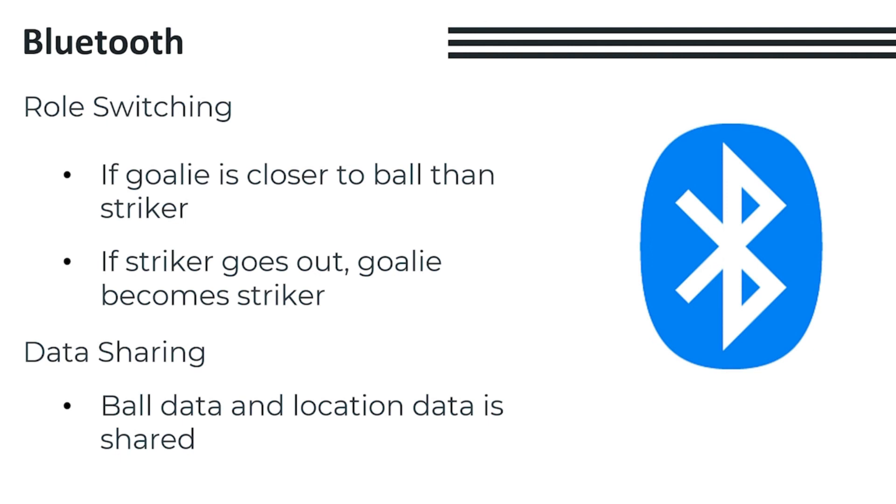Another function of the Bluetooth modules is that it allows us to share data between robots. Most importantly, it allows us to share ball data so that the other robot can have a rough idea of where the ball is, even if it can't be seen directly. That's it for our software, and thank you for listening to our presentation.